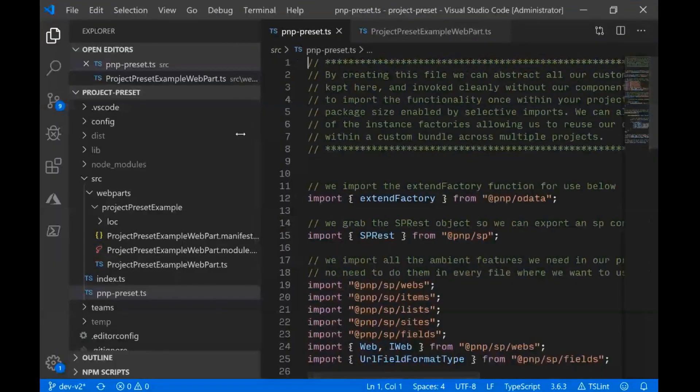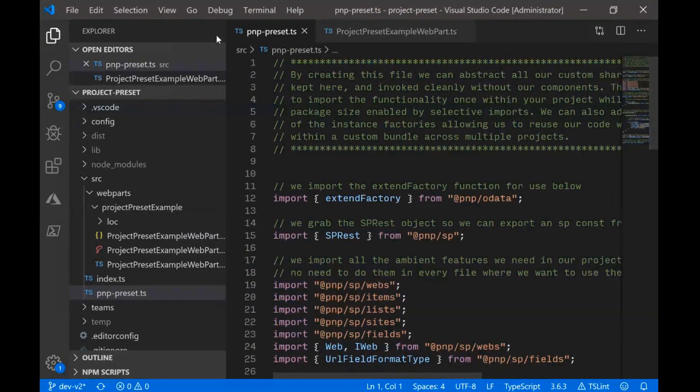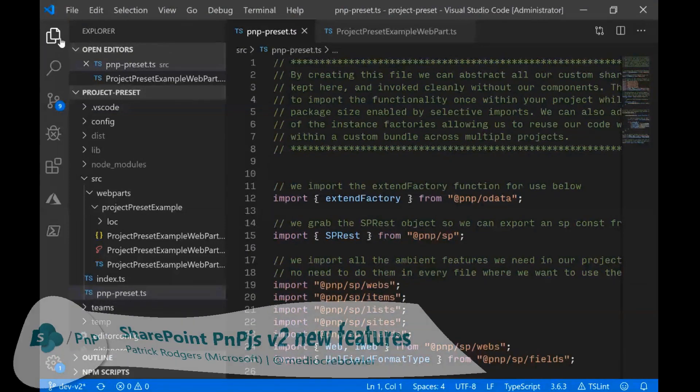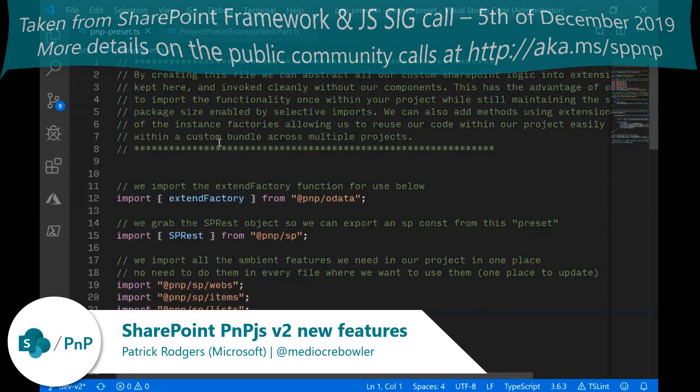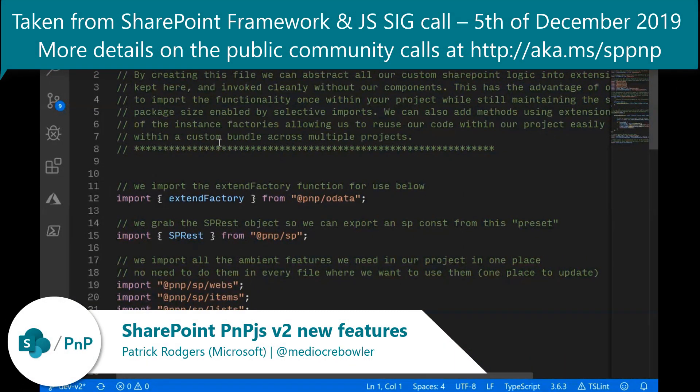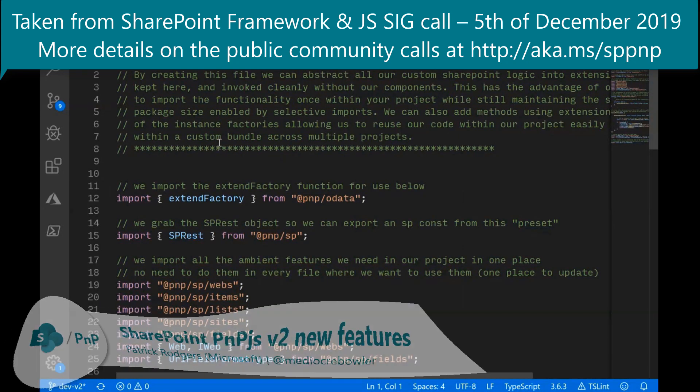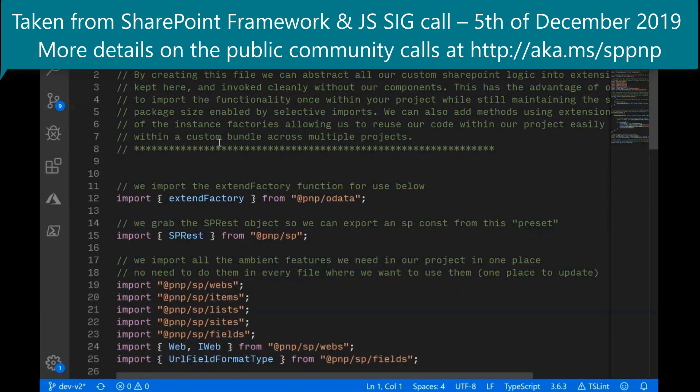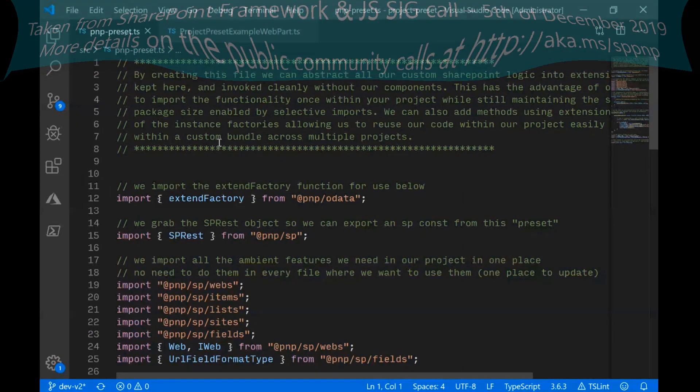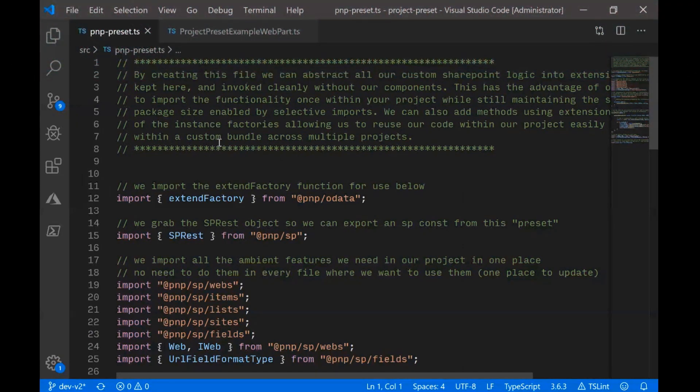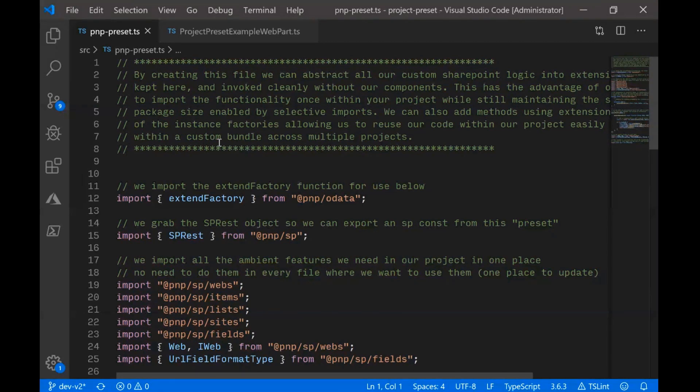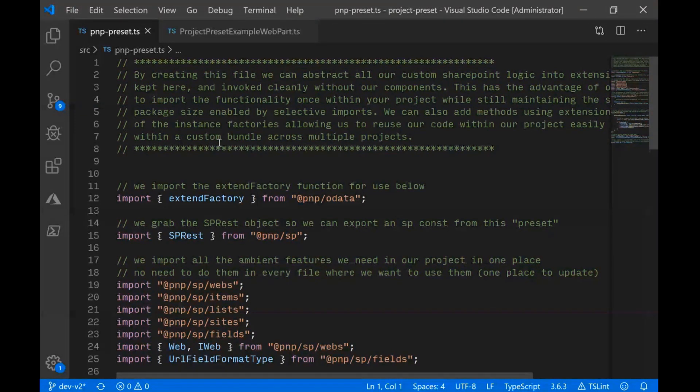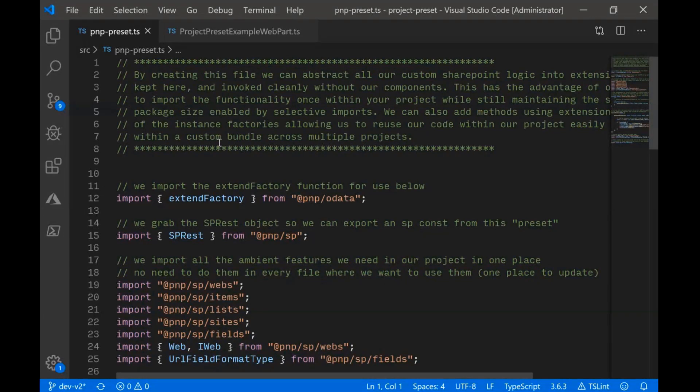I want to show this idea. So in PNPJS v2, we have this idea of selective imports. Selective imports is the idea that you can choose which parts of PNPJS you want to import into your project. This has the benefit of giving you much smaller bundle sizes and limiting what you include to just what you need. For example, in v1, everything is attached to the web object, basically.